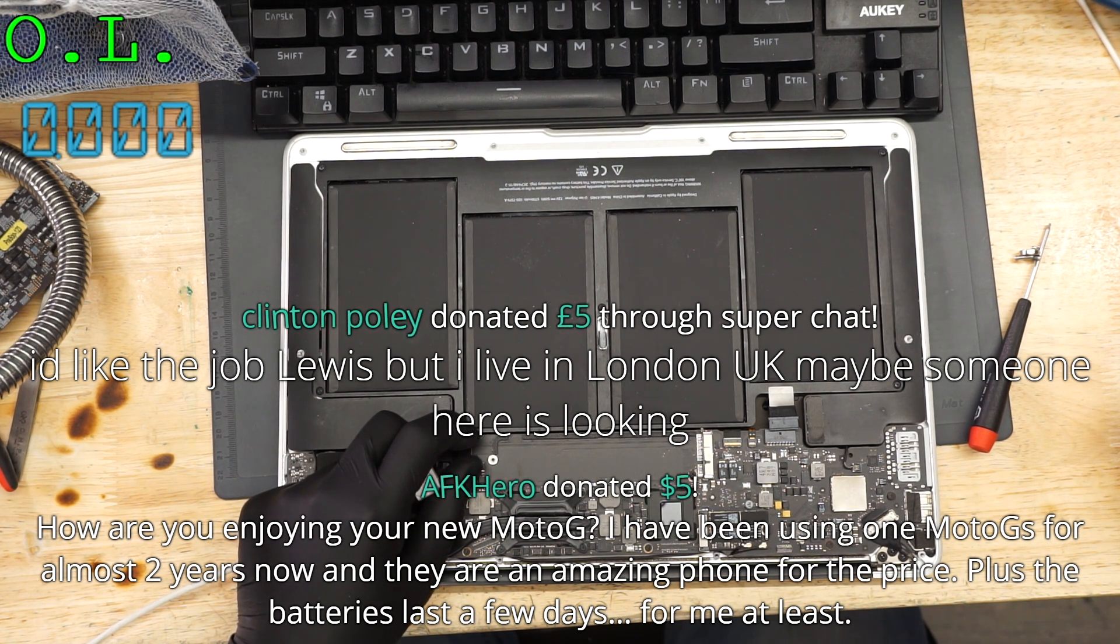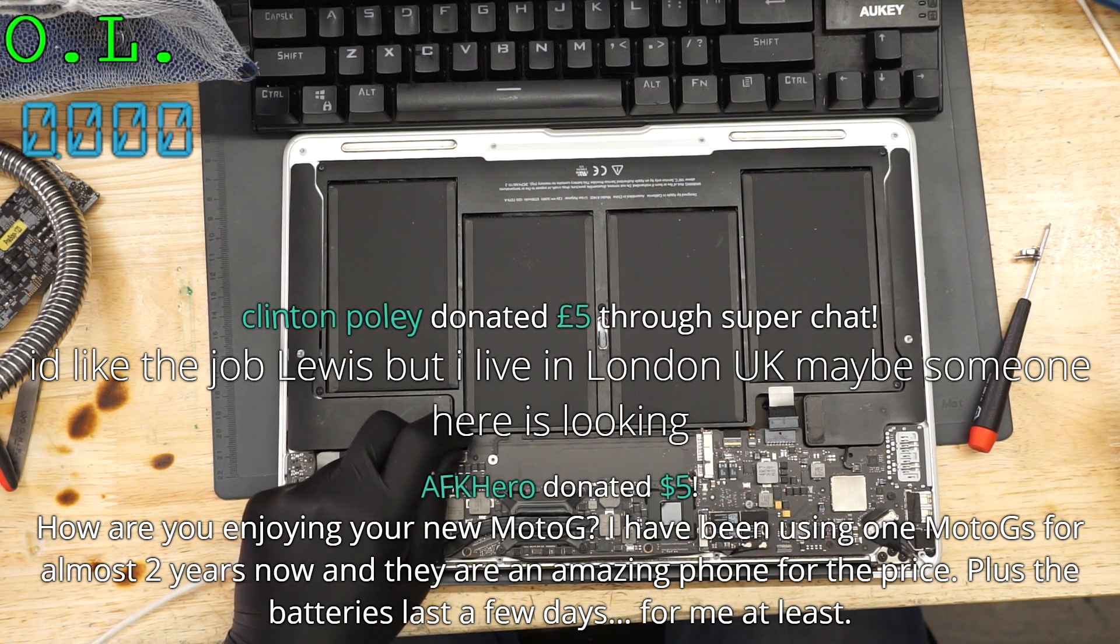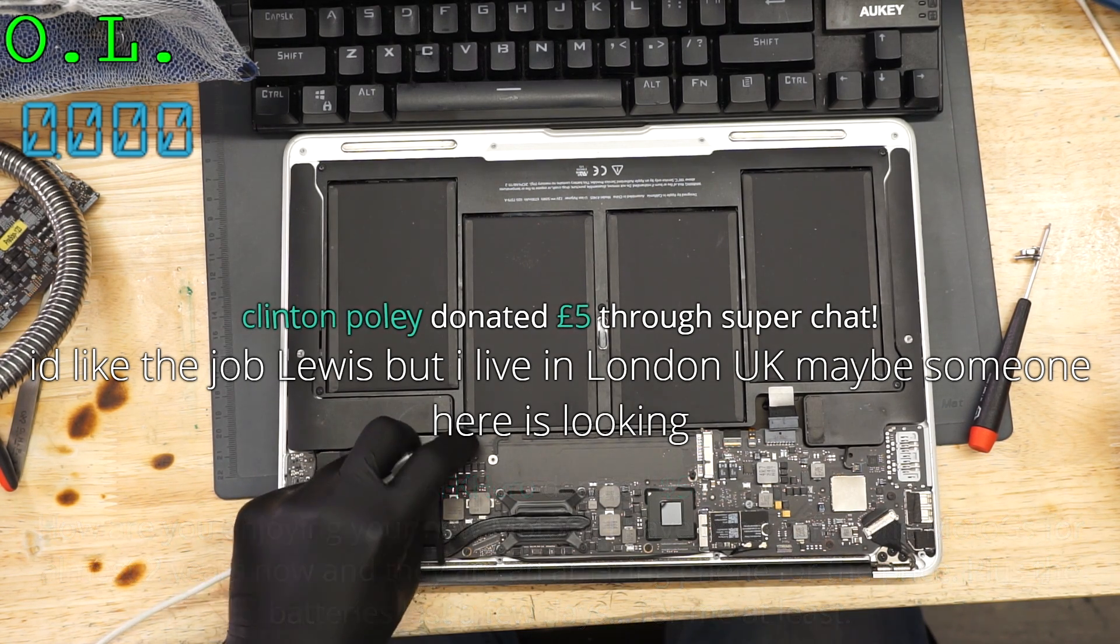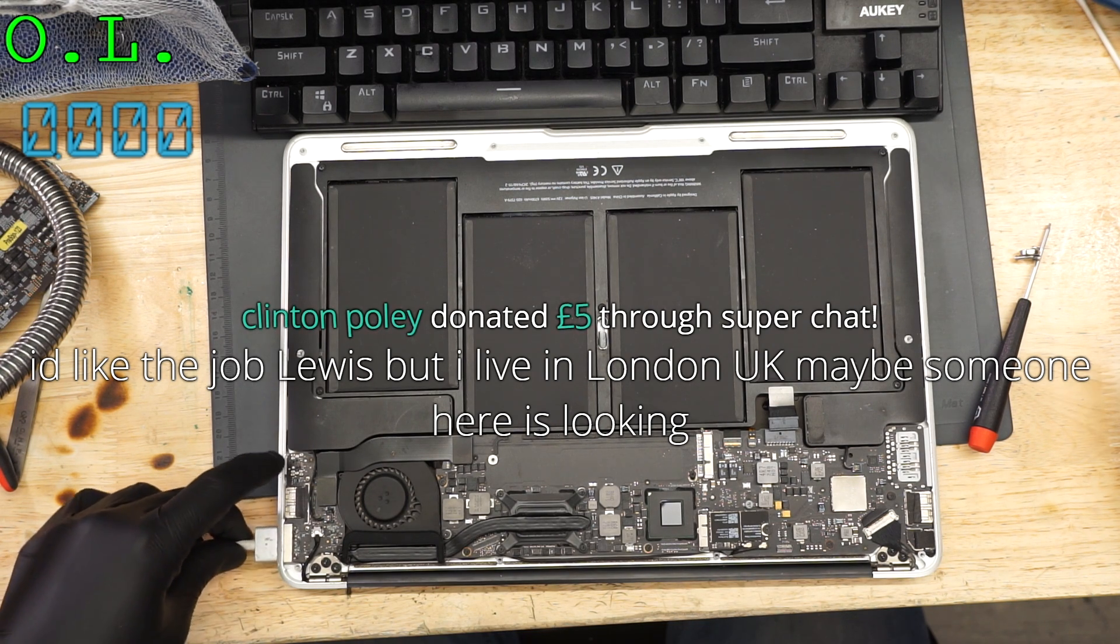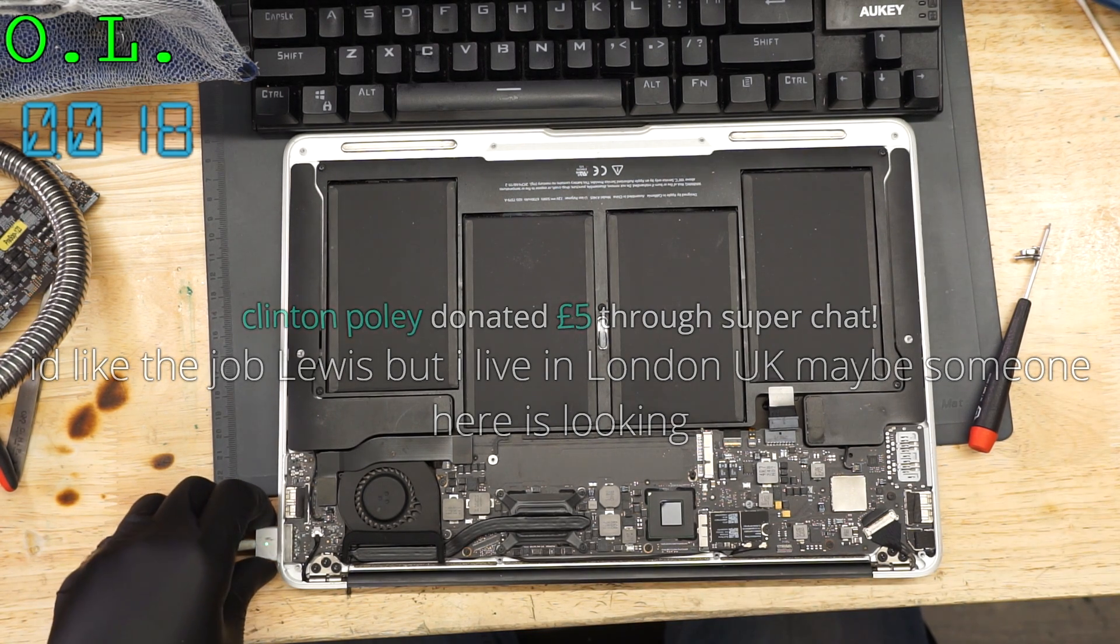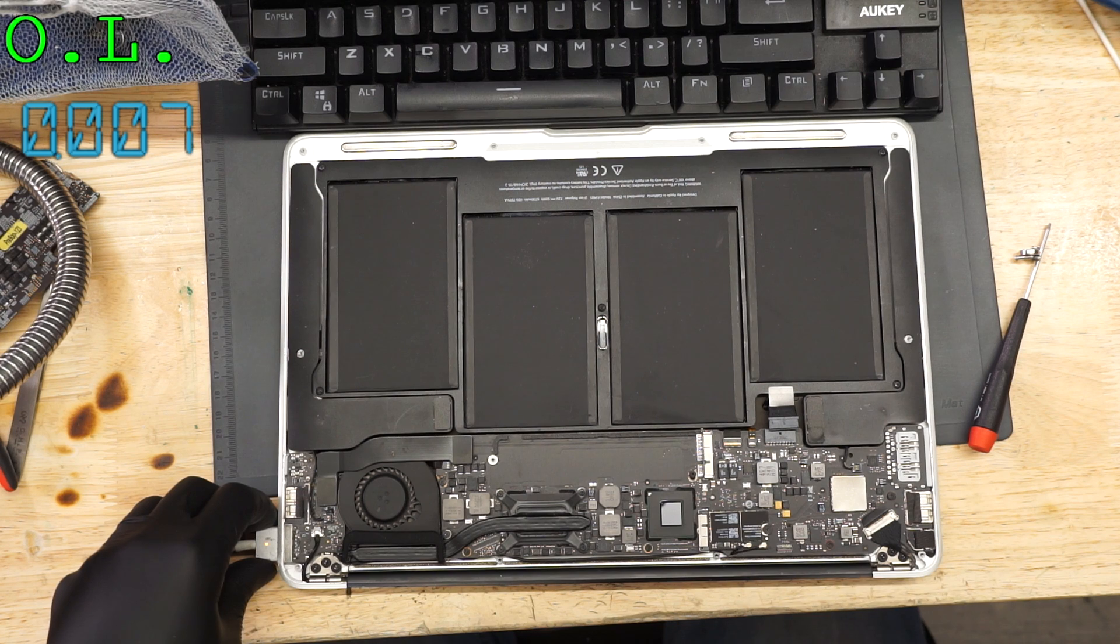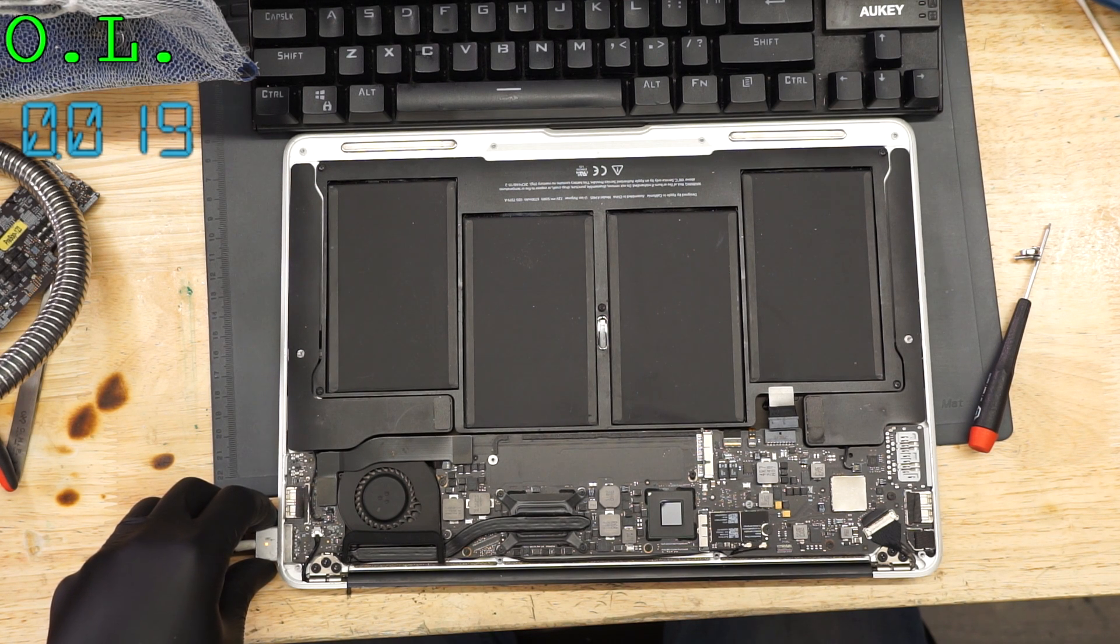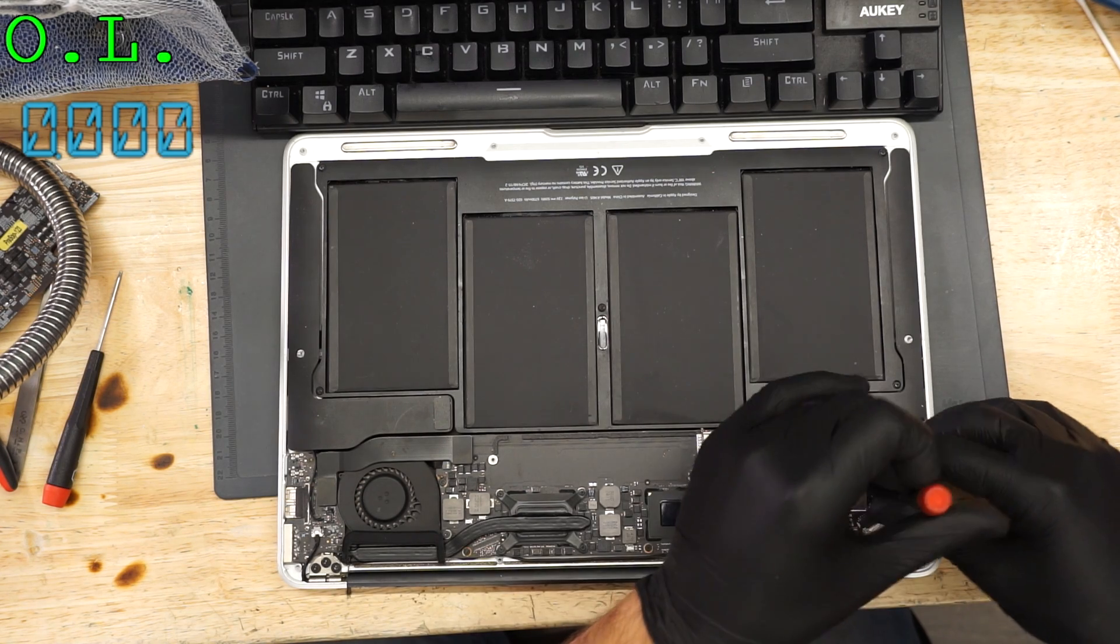I like the job, but I live in London. London is a really, really long commute. Unless you're willing to do a Titanic commute every day to work, I don't know how we're going to make that work out. You can always try, but something tells me the commute's going to... Let's get the board out of the case and try to figure out what's wrong with this.